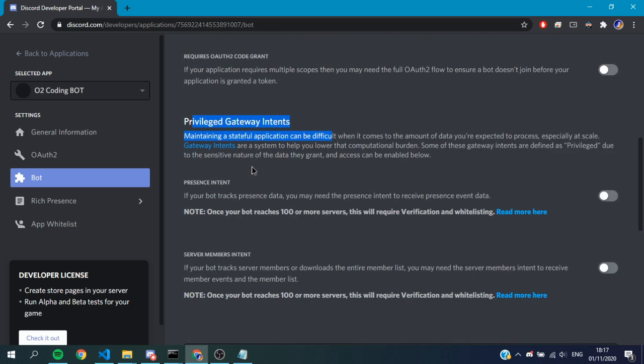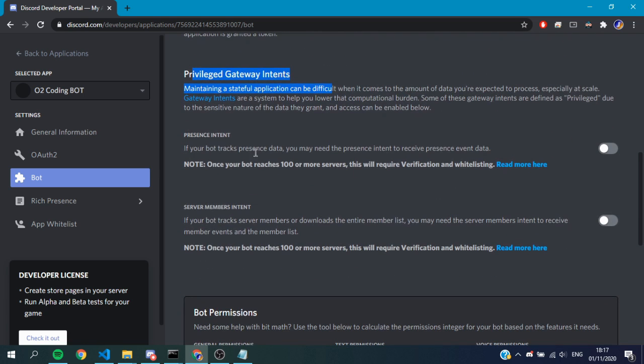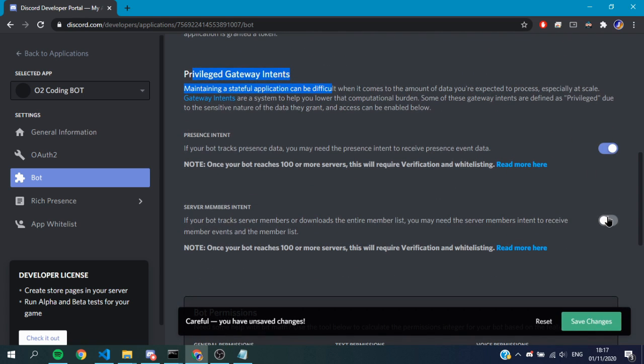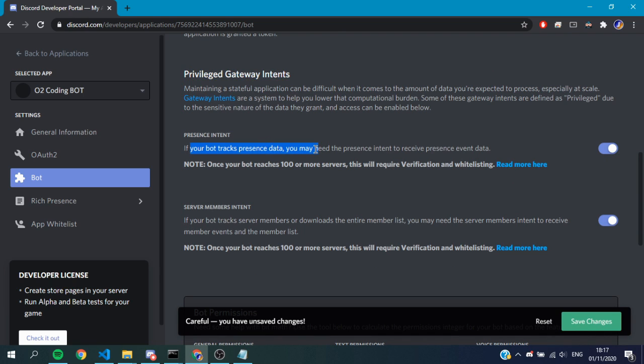Anyway, how we do it: just go to here in the bot section and easily just turn on both of these, just like that.